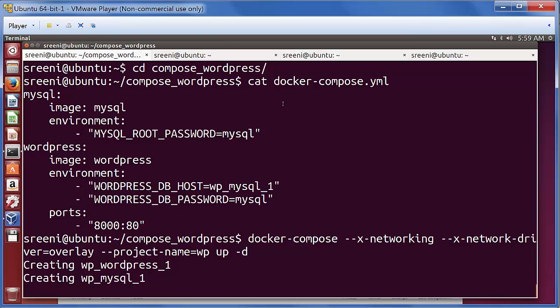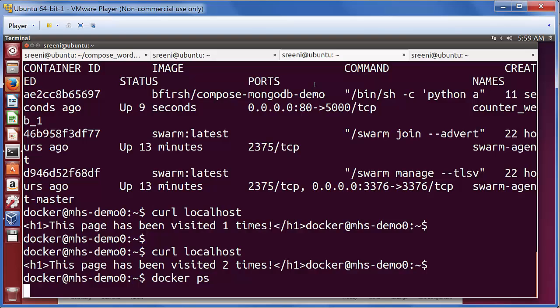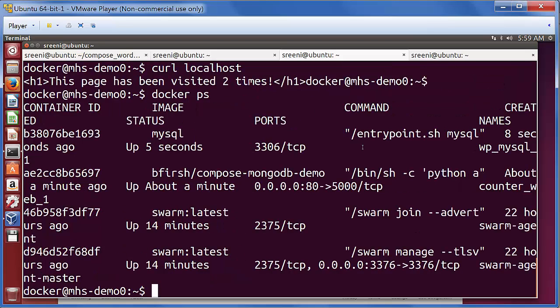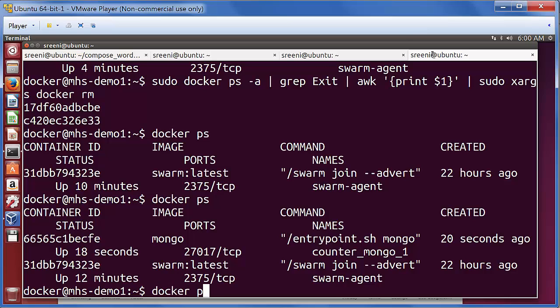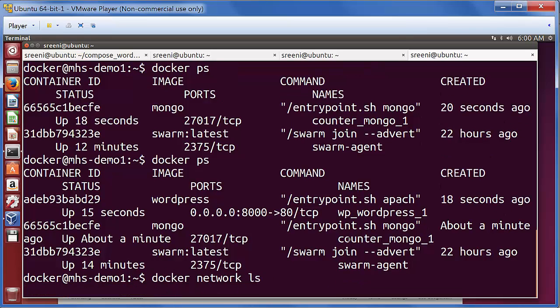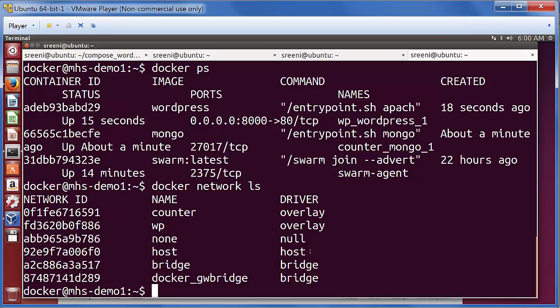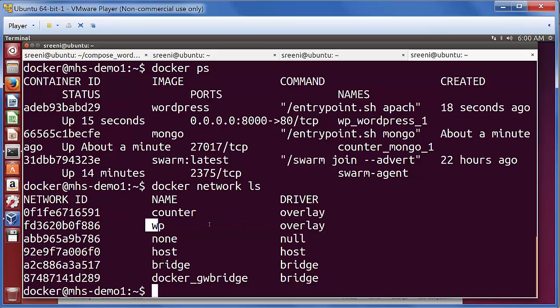This creates the WordPress container and the MySQL container. Now once it is done, we can go to the individual hosts and we can check. Here we see the MySQL container that is started on host 1. And here we have the WordPress container that is started on host 2. We can also look at the network to see the two networks that got created: one for the counter application, another for the WordPress application.